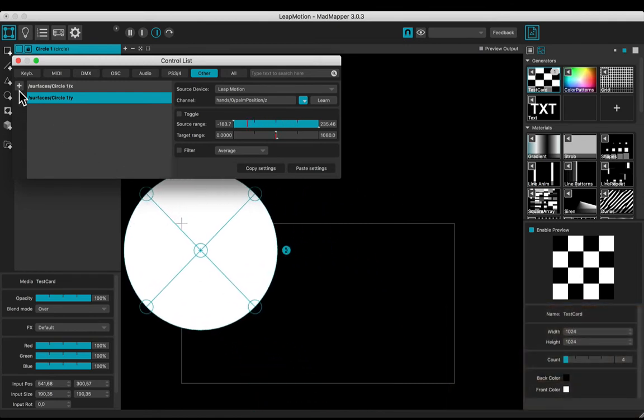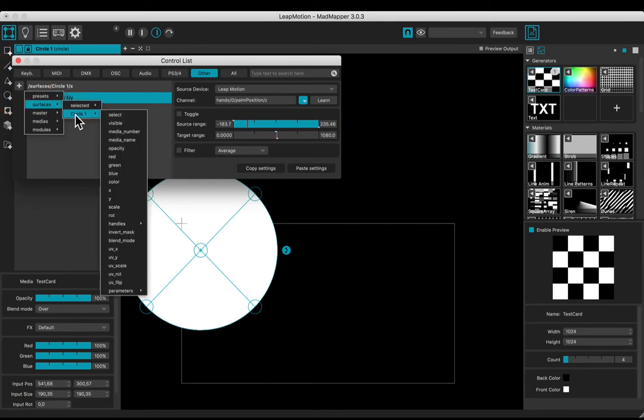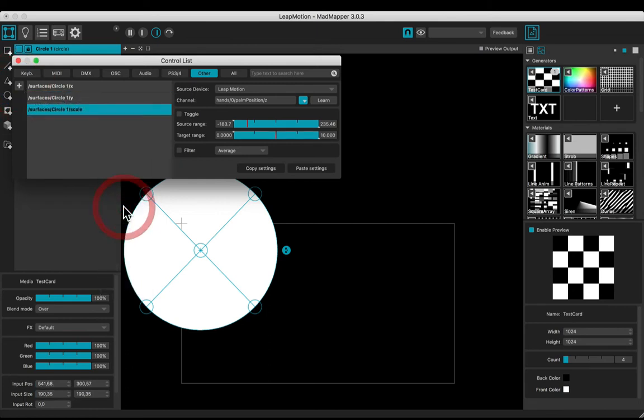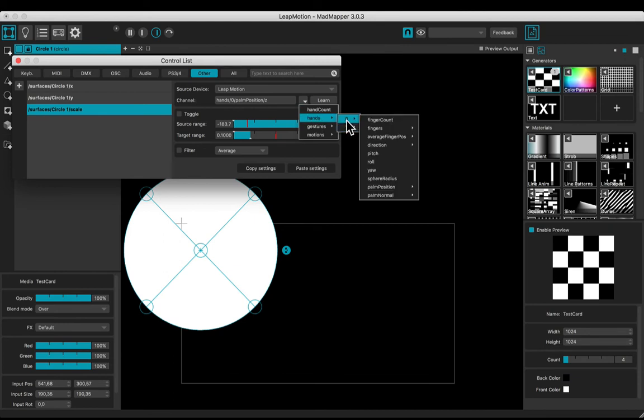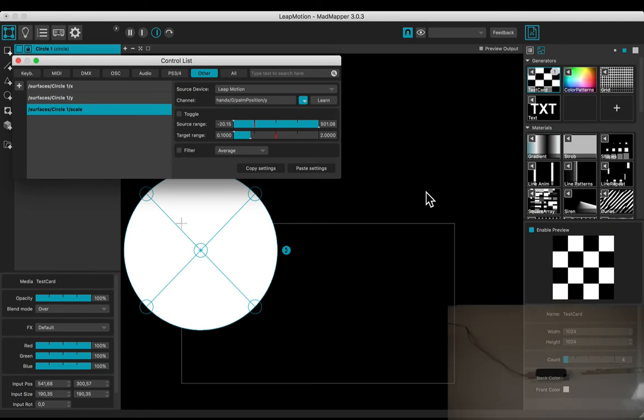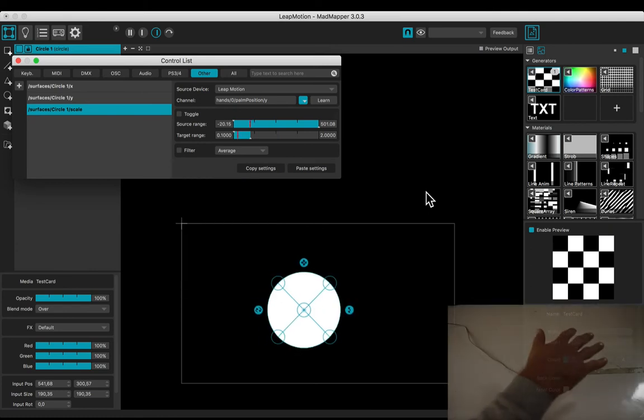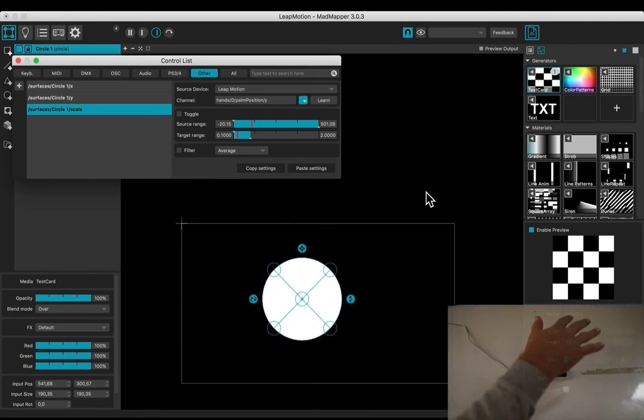Let's add one more control. Select Surfaces, Circle One, Scale. Adjust the target range from 0.1 to 2. Select the channel: Hands, Zero, Palm Position, Y. Now you are controlling the scale.